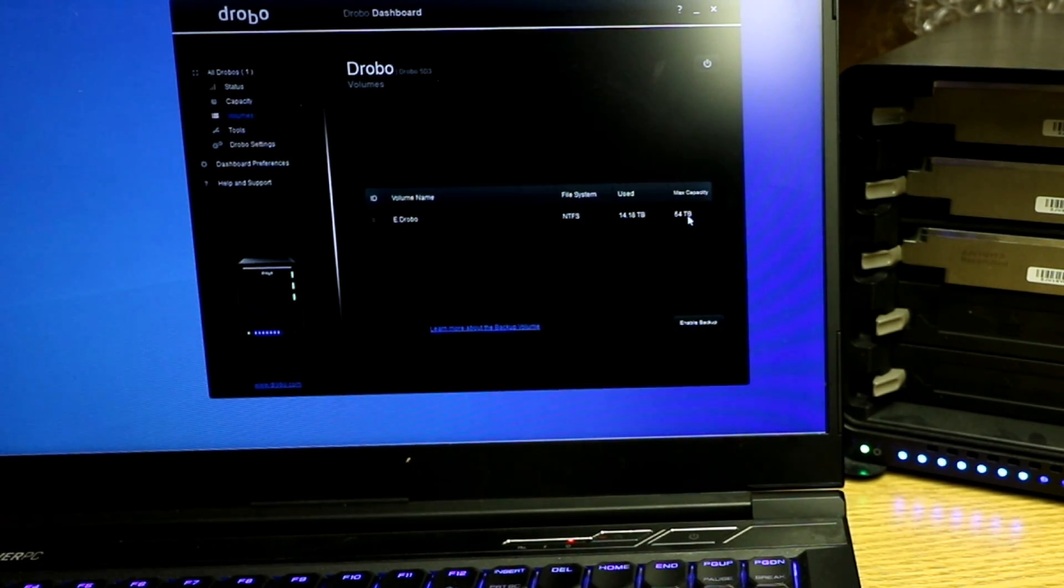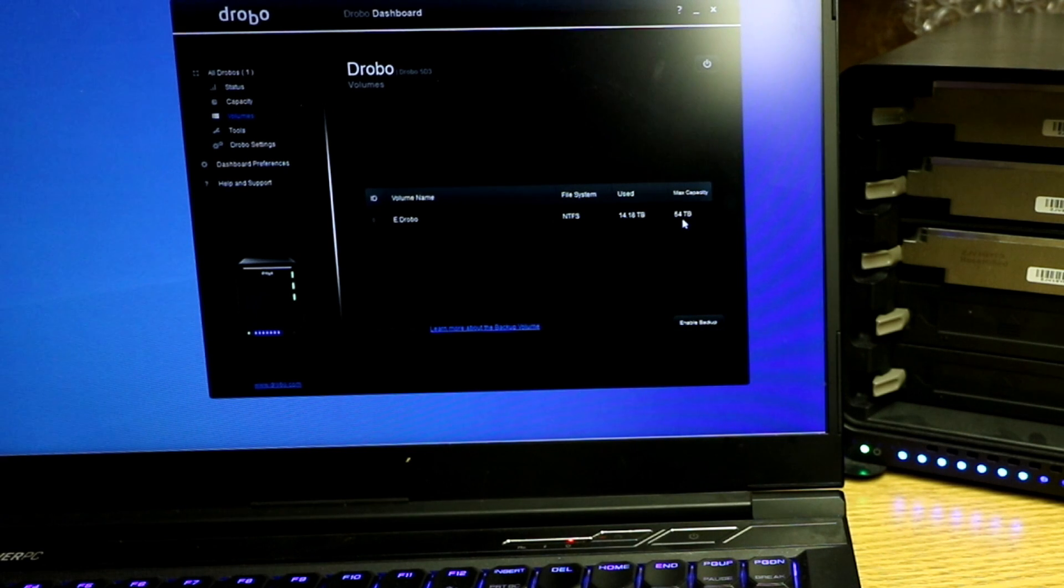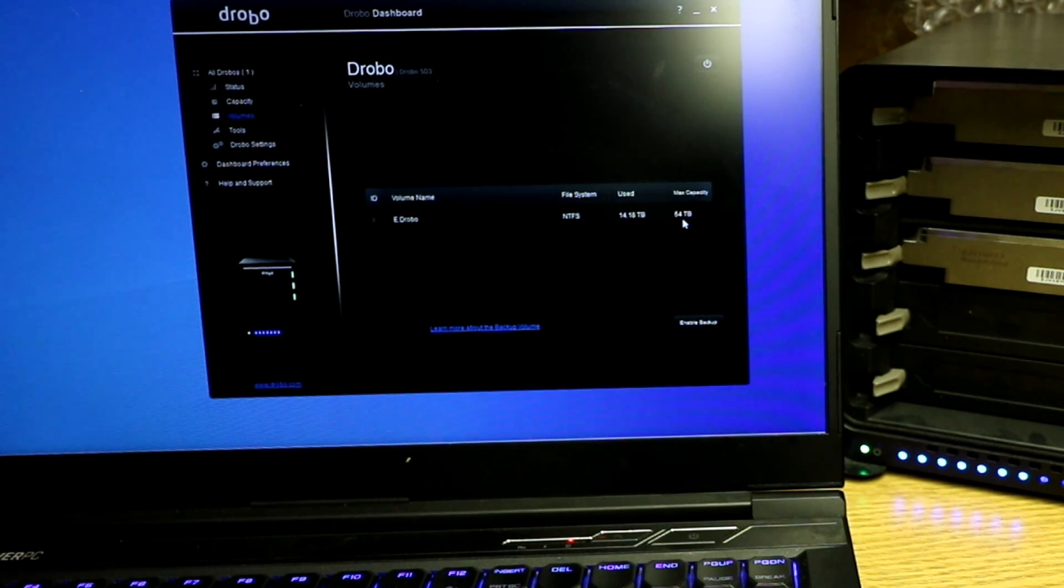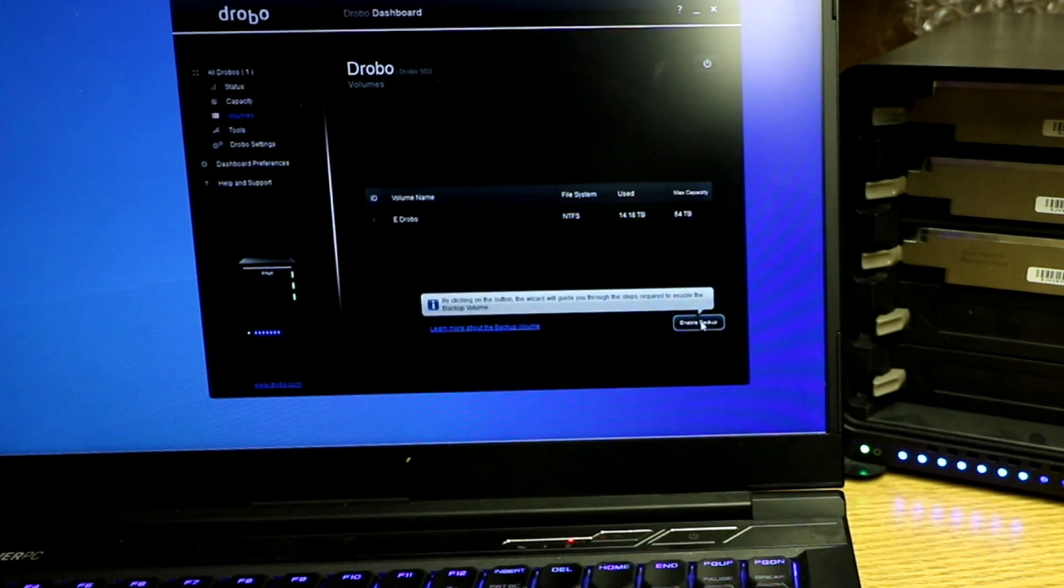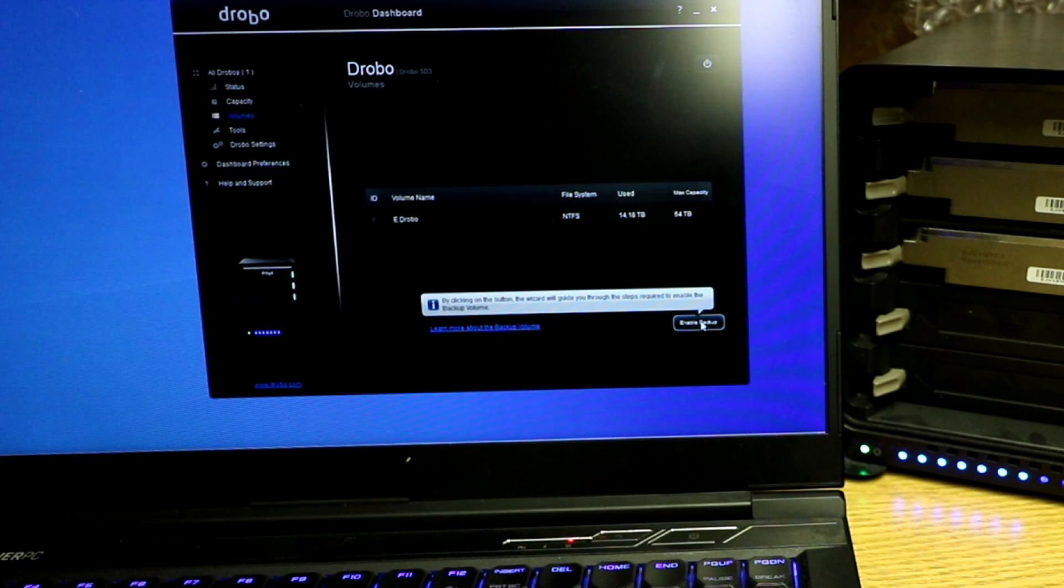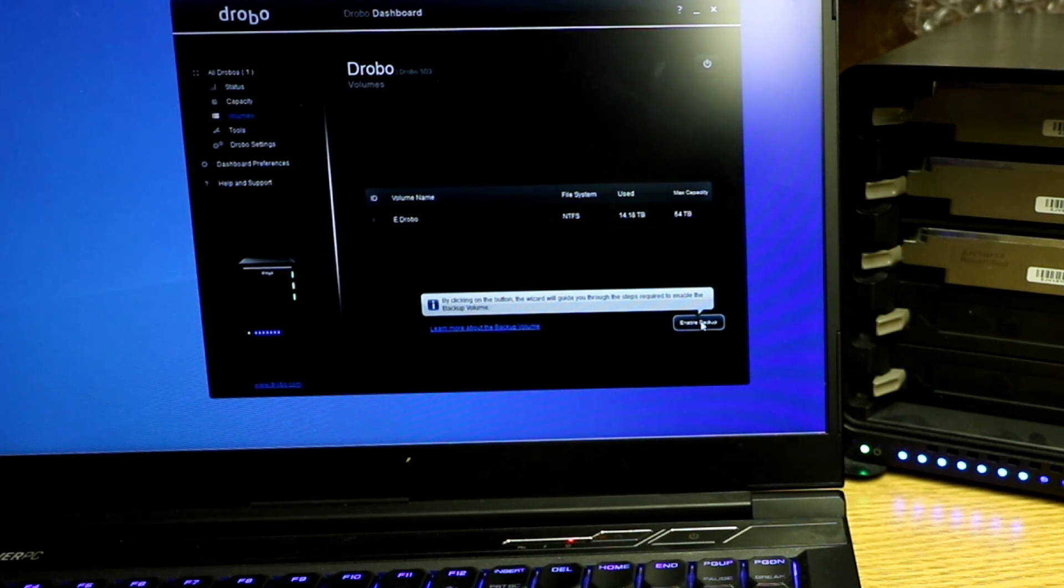Volume, max capacity 64 terabytes. You could do a backup. Enable backup. By clicking this button, the wizard will guide through the steps required to enable the backup volume.